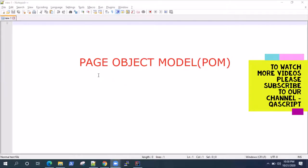So what are these page classes? These are basically simple Java classes which contain all your web elements along with their identifiers. They also contain all the methods which are required to interact with those web elements, and all these are grouped under a single page.